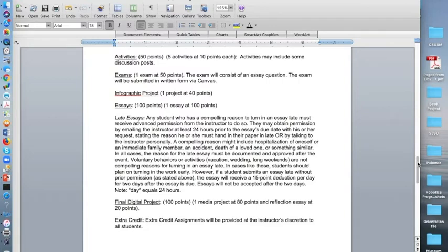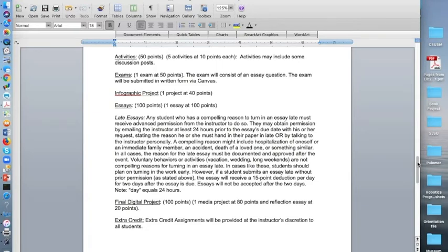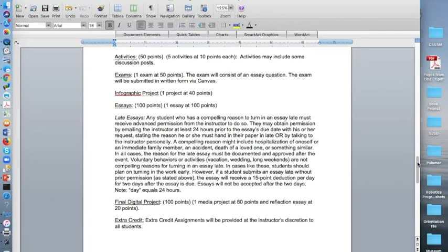Late essays policy is that any student who has a compelling reason to turn in an essay late must receive advanced permission from the instructor to do so. They may obtain permission by emailing the instructor at least 24 hours prior to the essay's due date with his or her request stating the reason, he or she may hand in their paper late or by talking to the instructor personally, but since we're online, it will be via email or through a meeting of some sort.